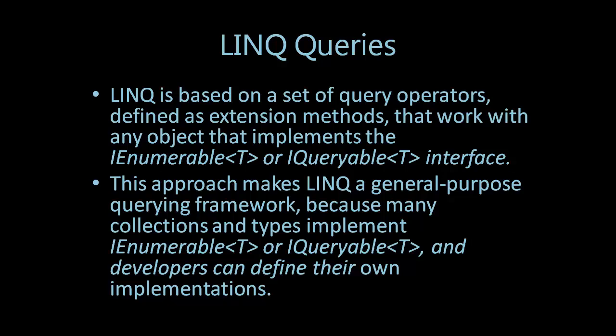These work with any object that implements the IEnumerable or IQueryable interface. This approach makes LINQ a general purpose querying framework because many collections and types implement IEnumerable or IQueryable, and developers can define their own implementations.